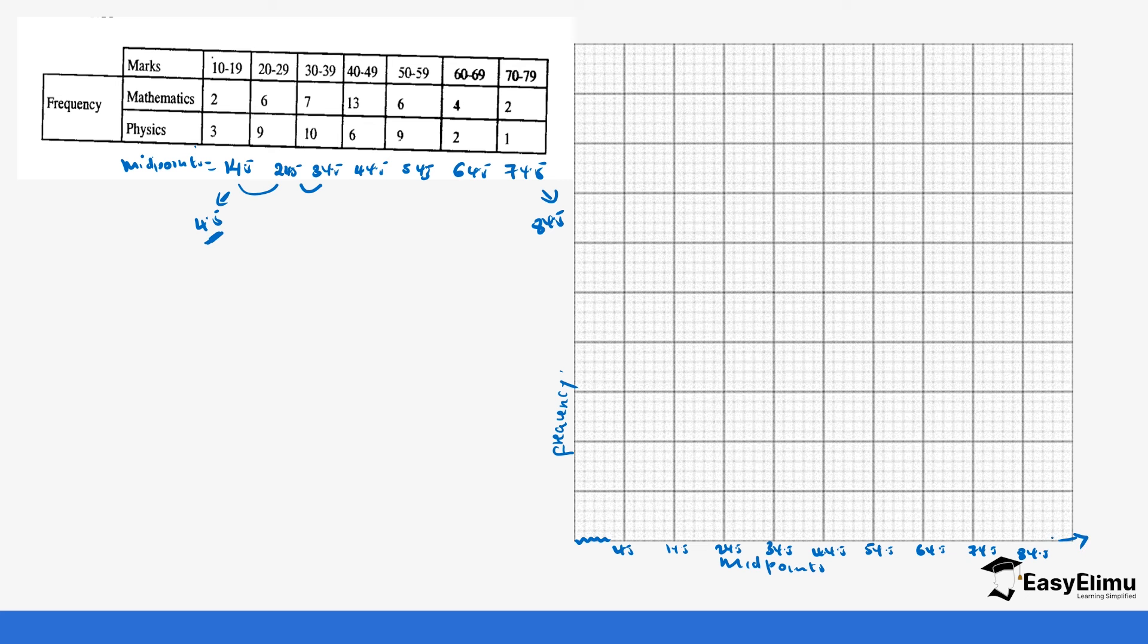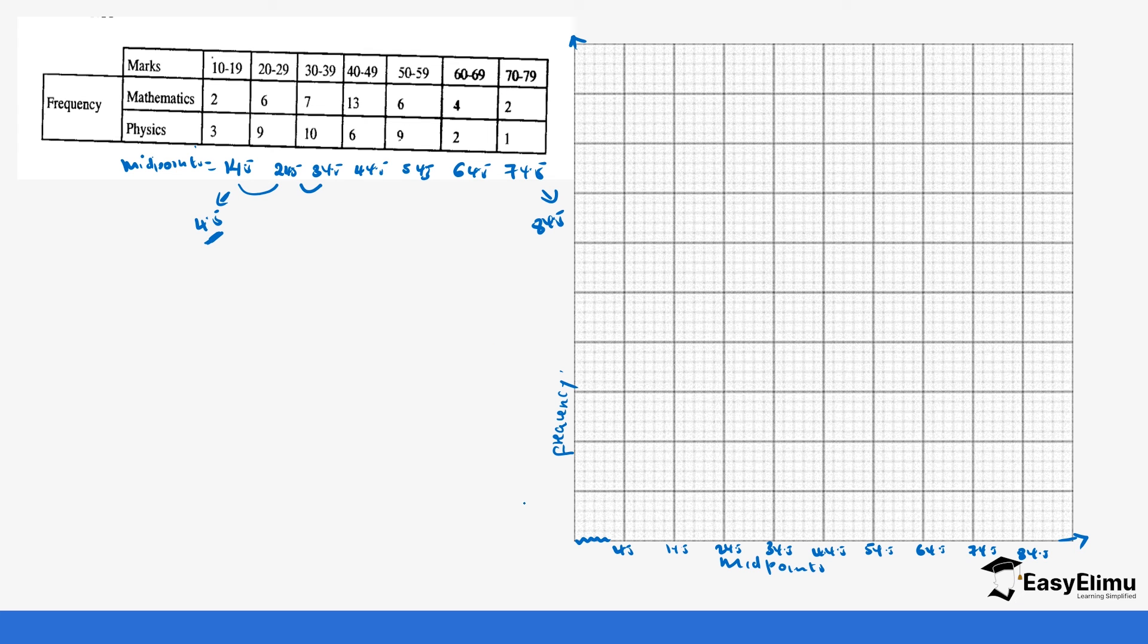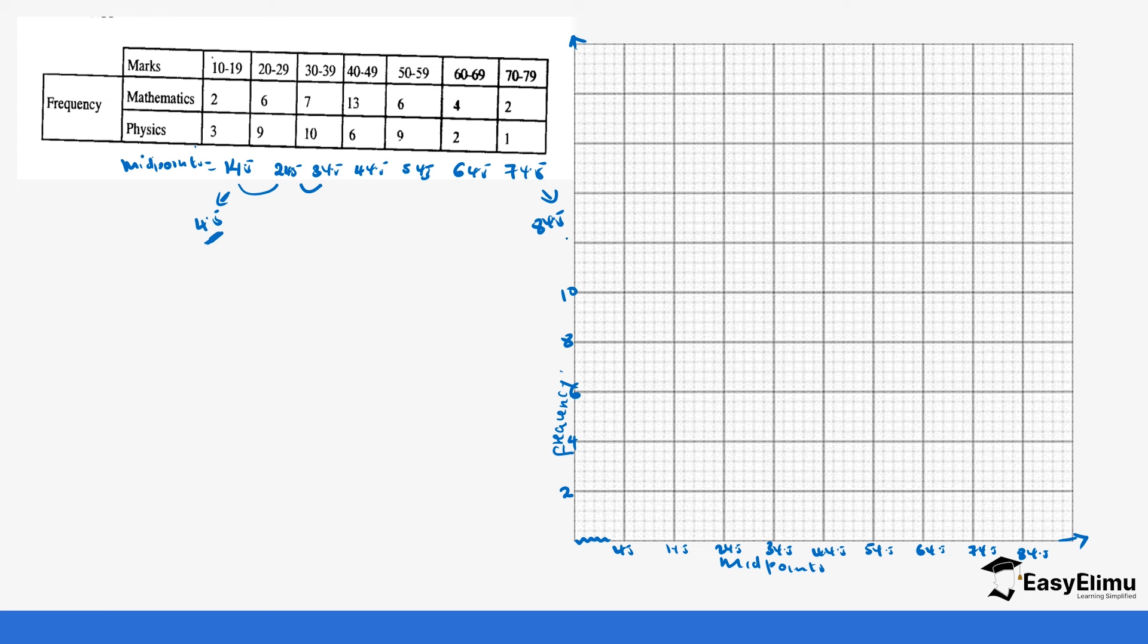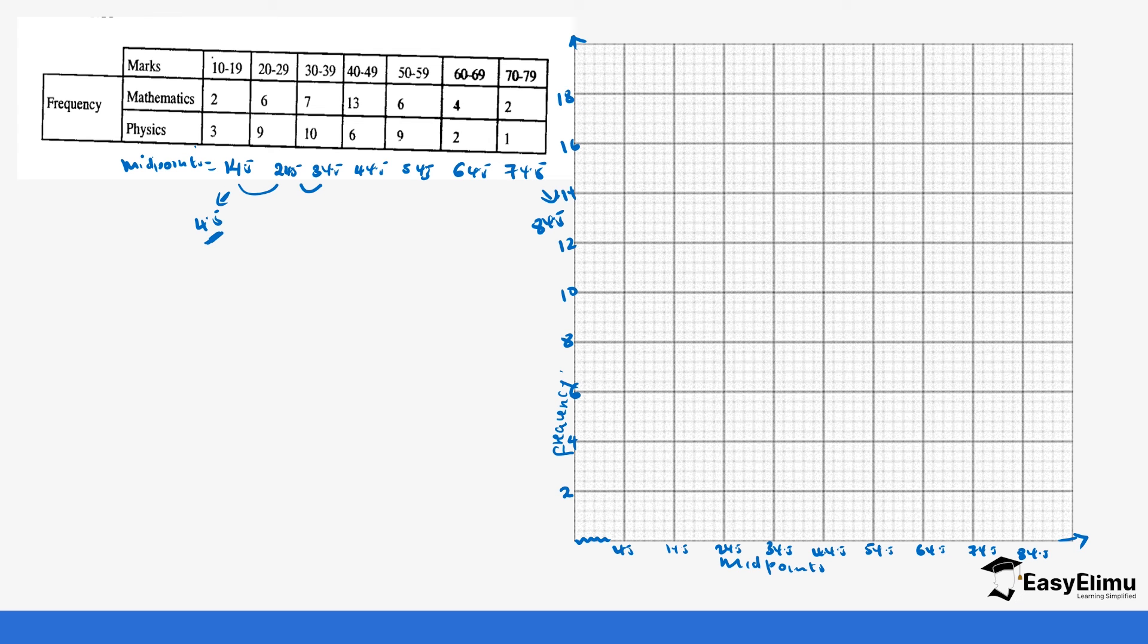On the y-axis, for both physics and mathematics, we can see mathematics has a highest value of 13. For physics, the highest is 10. So we can go with even numbers: 2, 4, 6, 8, 10, then we have 12, 14, then 16, then 18. So that is what you are going to have.